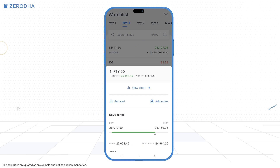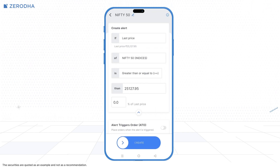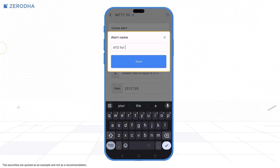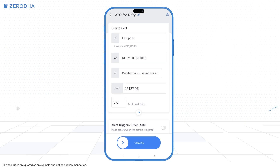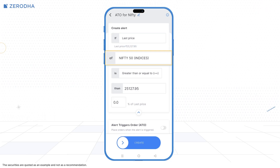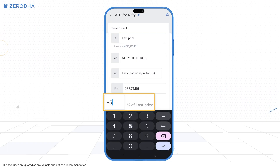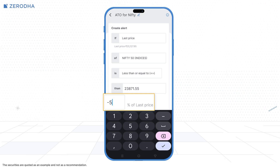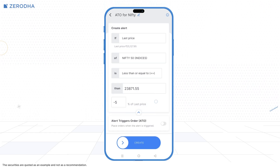Tap on the stock or instrument and then on Set Alert. Edit the alert name if you wish to. Enter your alert conditions by selecting the data point, instrument, mathematical operator, and price. You can enter the price manually or set it as a percentage of the last price.